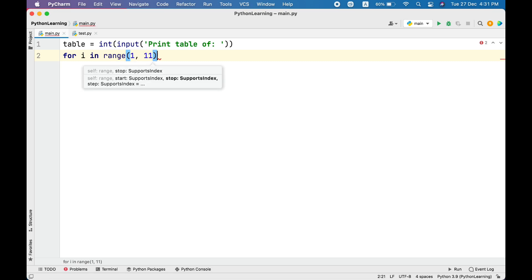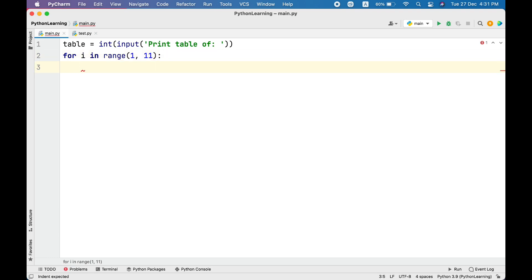So for i in range, and the range will be 1 to 11, means 1 to 10 because 11 is excluded.